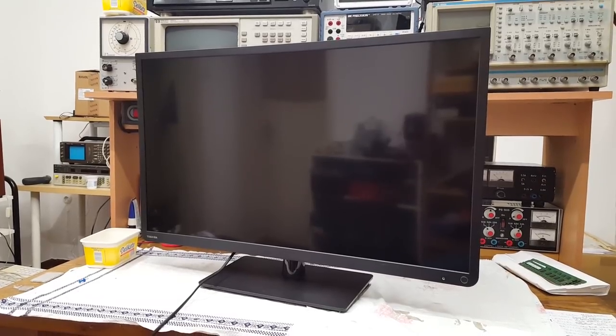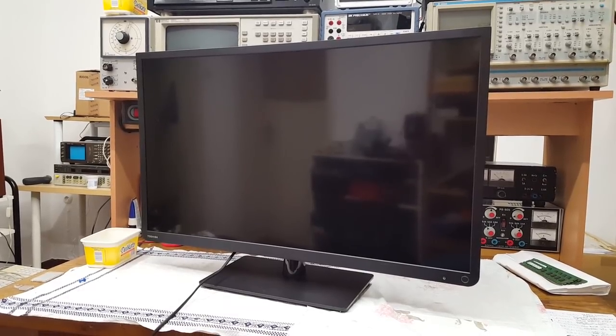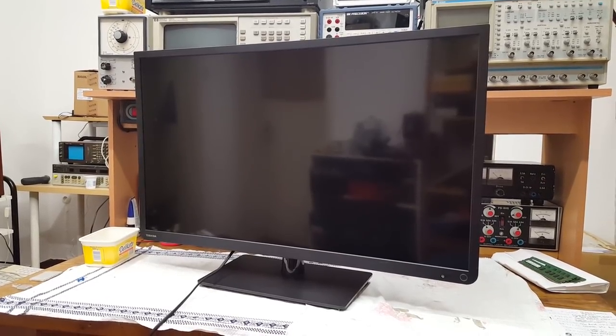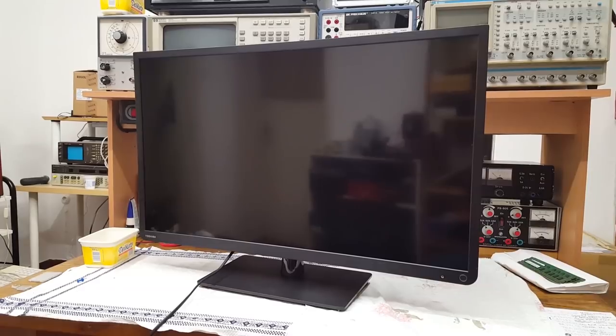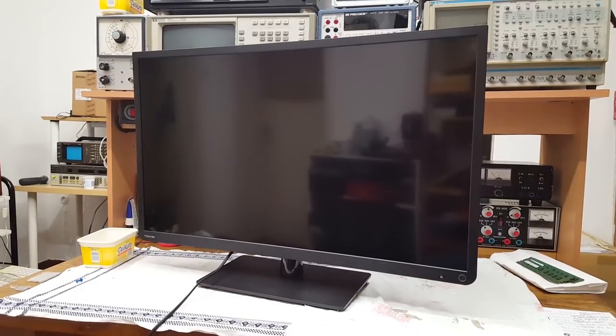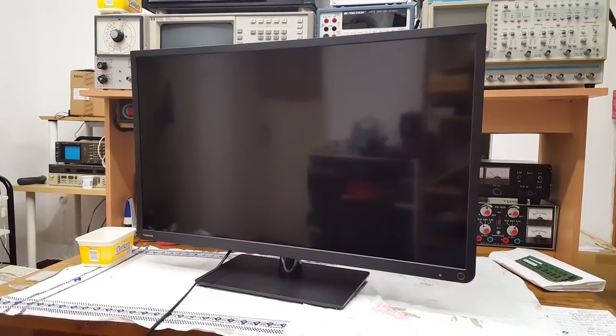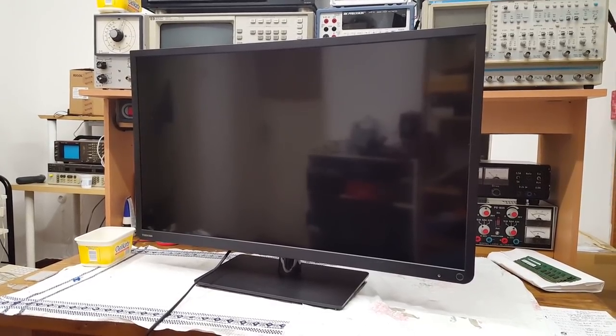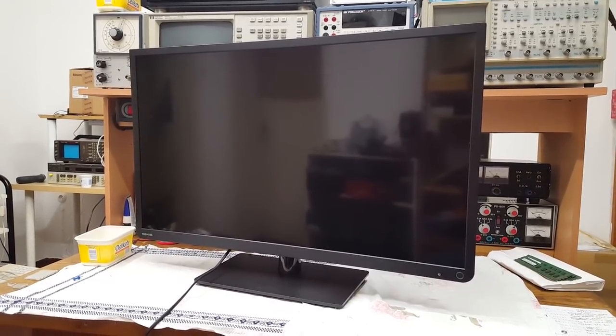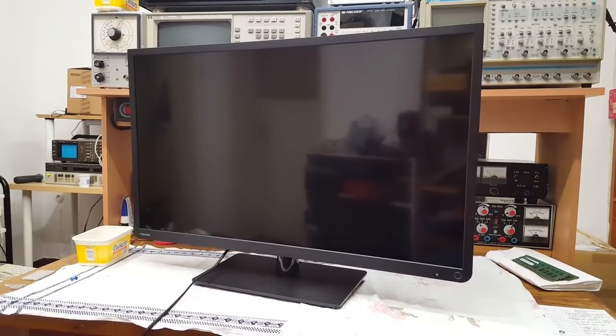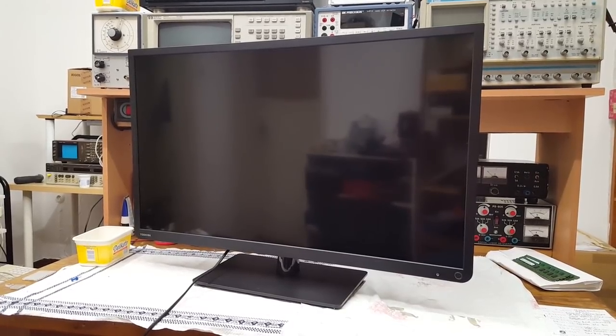Here is the Toshiba 32-inch HD television. I finally found a place to set this up and use it, but before I do that, I wanted to address some problems that this has.